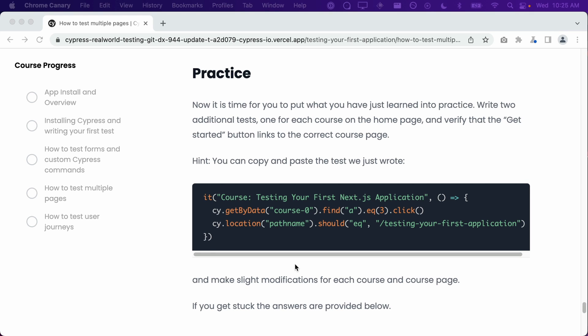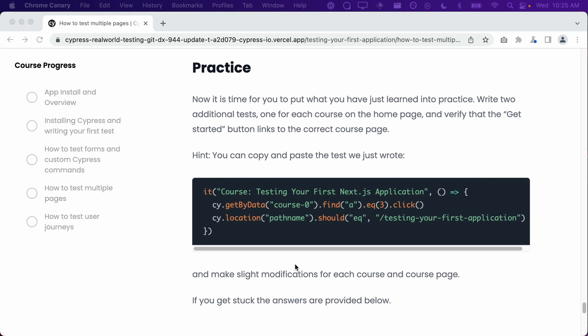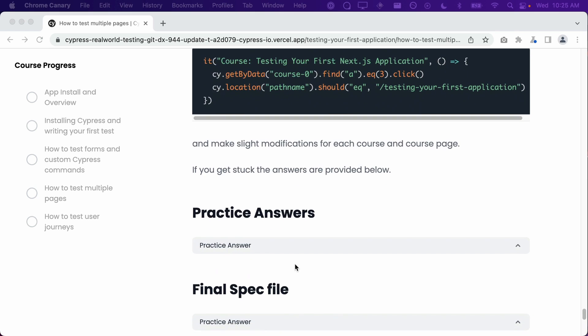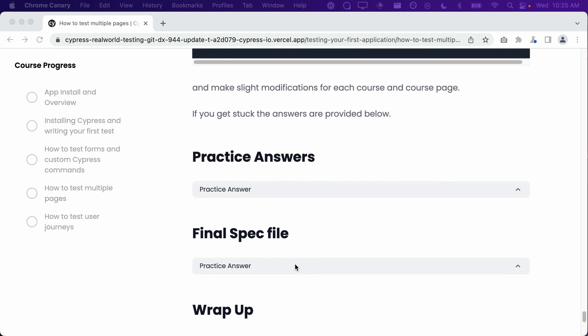As a hint, you can copy and paste the test we just wrote and make slight modifications for each course and course page. If you get stuck, the answers are provided in the lesson below.